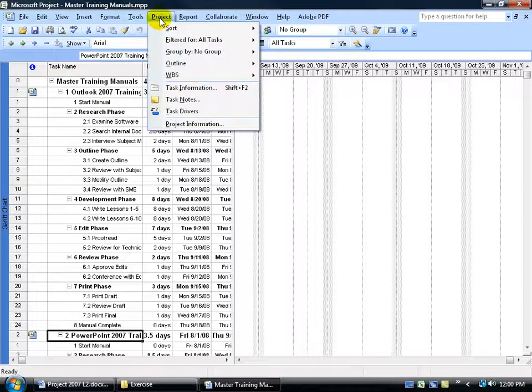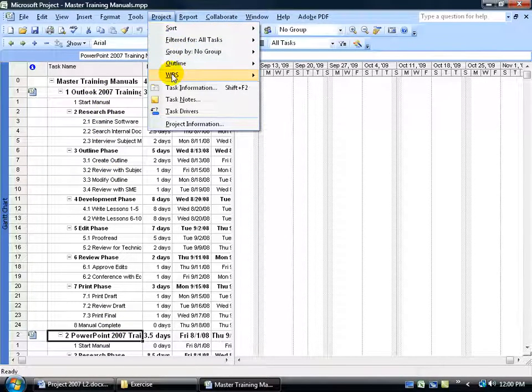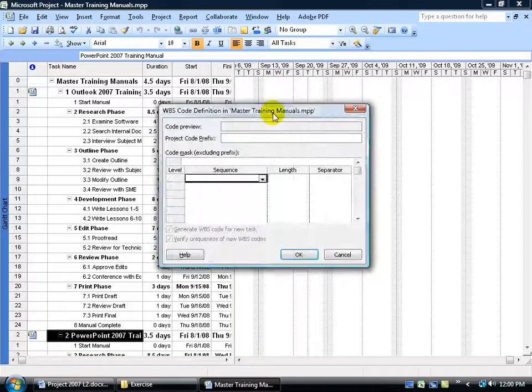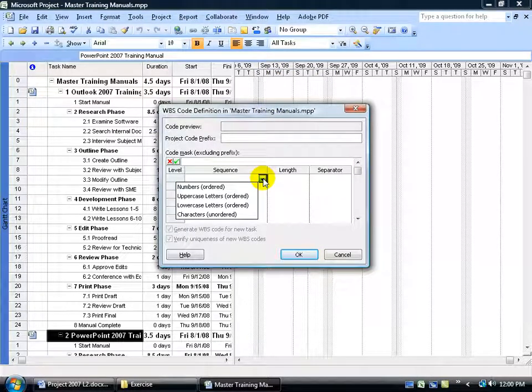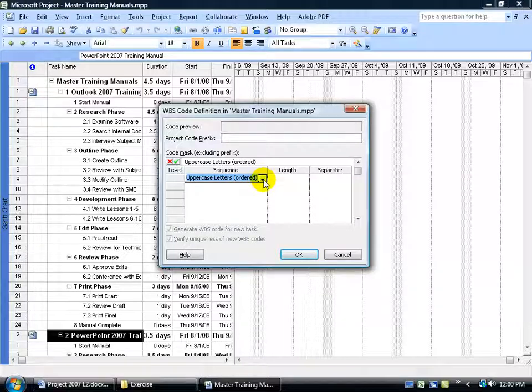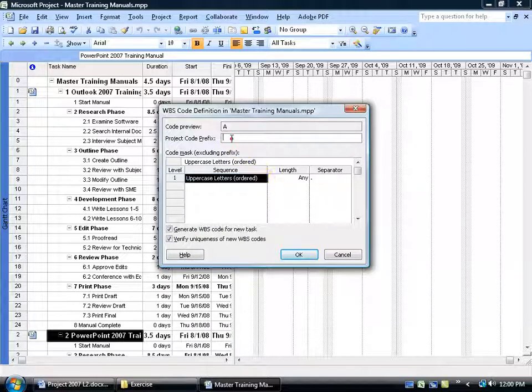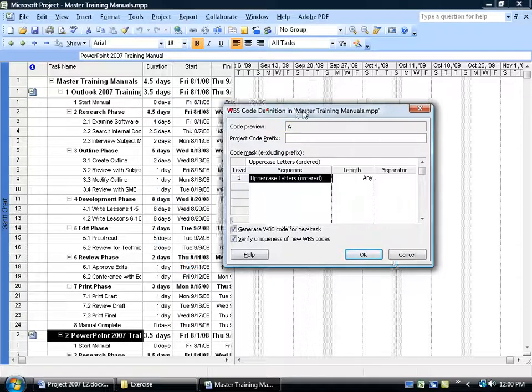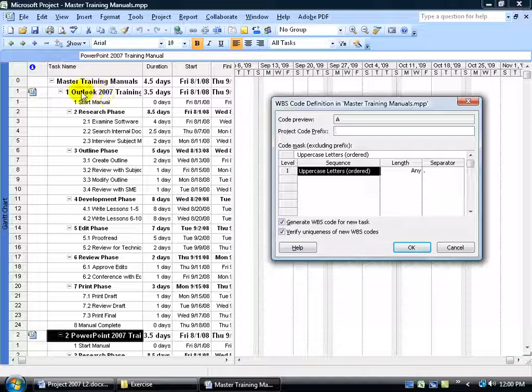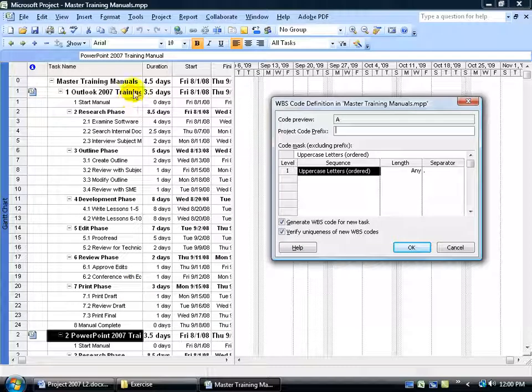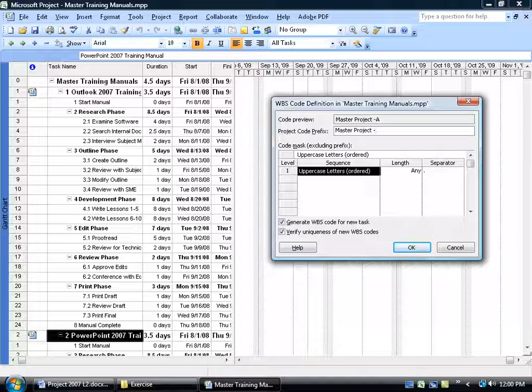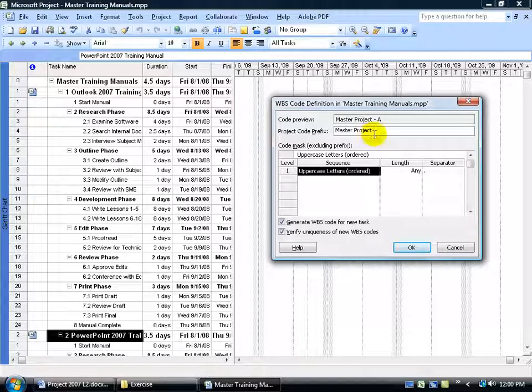Come up here, click on the project menu, go down to WBS, define the code. Click on the drop-down arrow, and this time I'm going to use letters. Again, you can use letters, numbers. There's the code preview. It's going to be a letter. So what that means is that for each subtask here in the master file, and the subtask is of course the separate projects, there's project1, project2, it's going to letter them as projectA and projectB. But let me make sure that I define it as the master. Project, outline, dash, space. And then click OK.